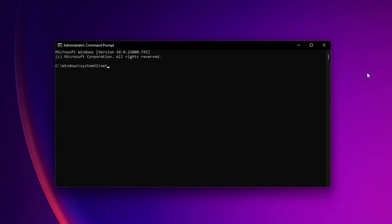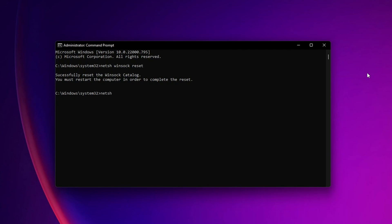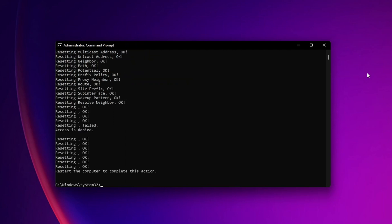Type 'netsh winsock reset' and press Enter. When that's done, type 'netsh int ip reset' and press Enter again. You'll need to restart your computer to complete this action.